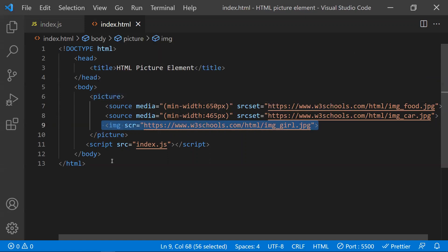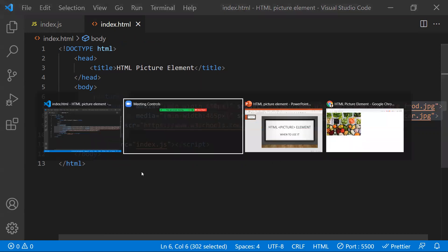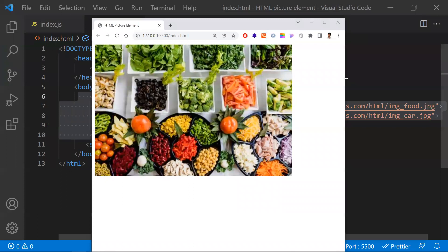Let's see the output. At first the width is large, so we get this image. Now let me reduce the width of the screen — once reduced, I get a different image. Reducing it further gives yet another image. Based upon the screen width, the images are changing.